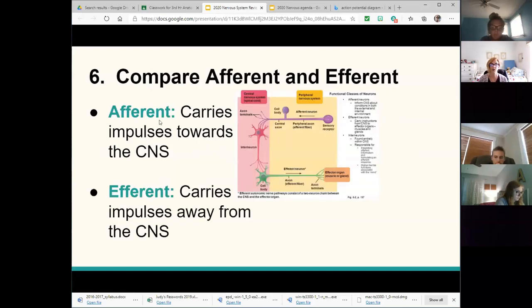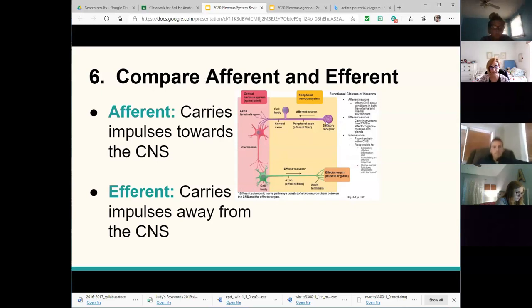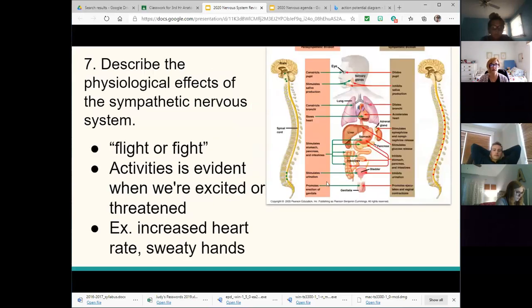Afferent and efferent — remember, afferent is arriving and efferent is exiting. The peripheral nervous system is further divided into coming and going: afferent takes information in, efferent sends information out. Your second free-response question has to do with either the sympathetic or the parasympathetic nervous system.